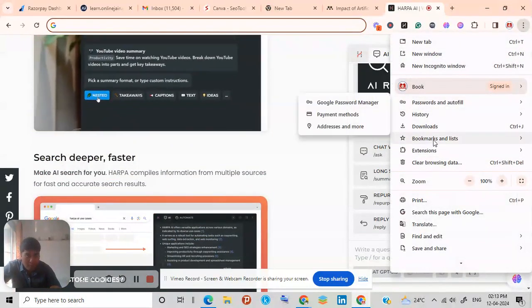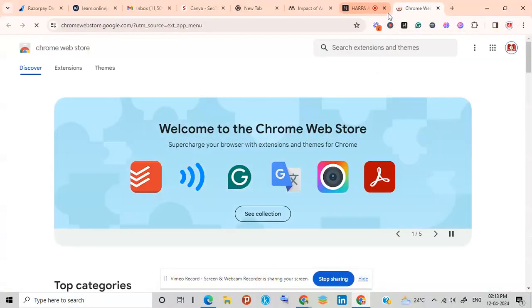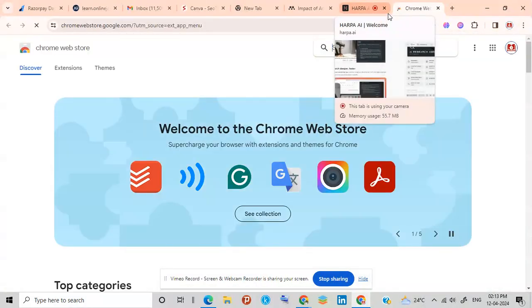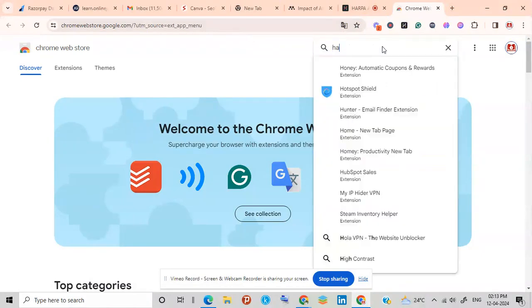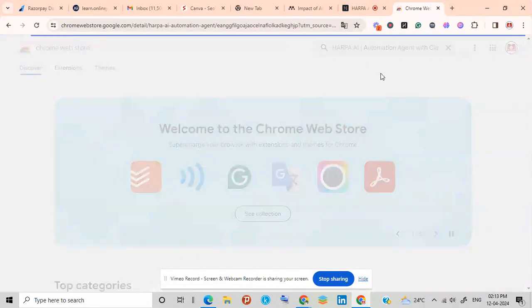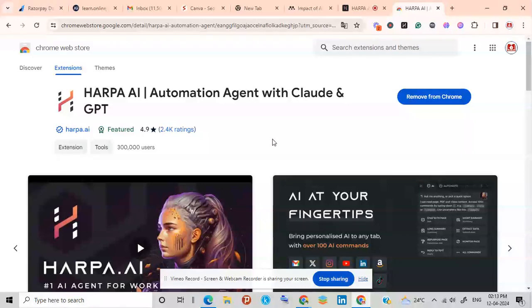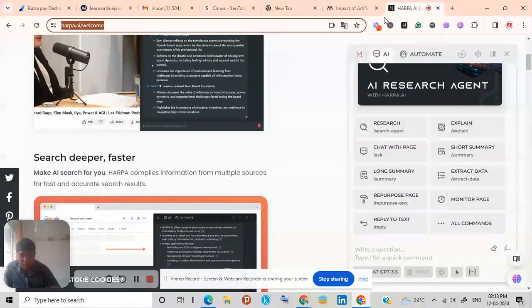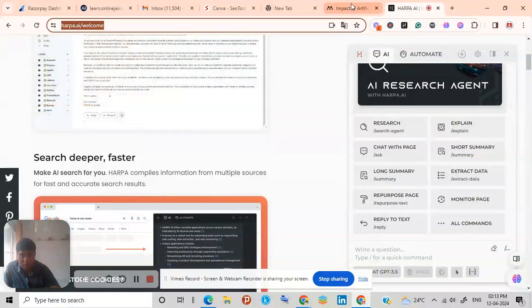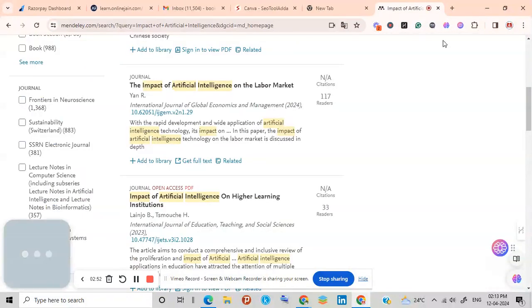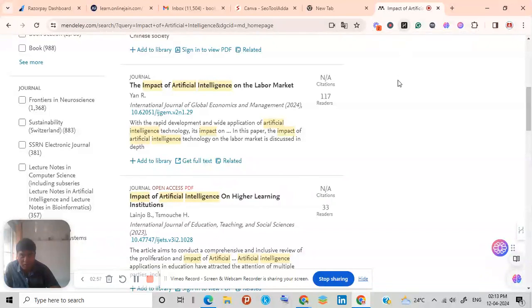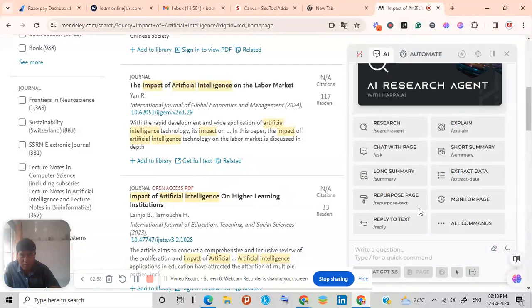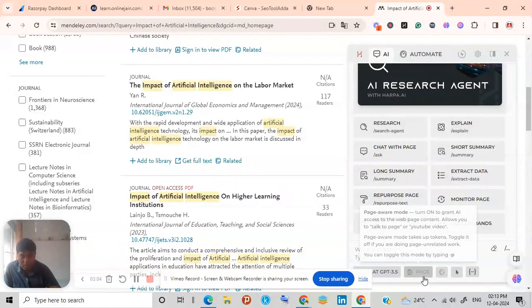Go to extensions, go to visit Chrome store. You can do it from here as well. You can search here Harpa AI. Look here, Harpa AI is there. So you can add it to your Chrome from here as well. Then after that you need to go to Mendeley again and pin the Harpa AI extension and finally you can open it Harpa.